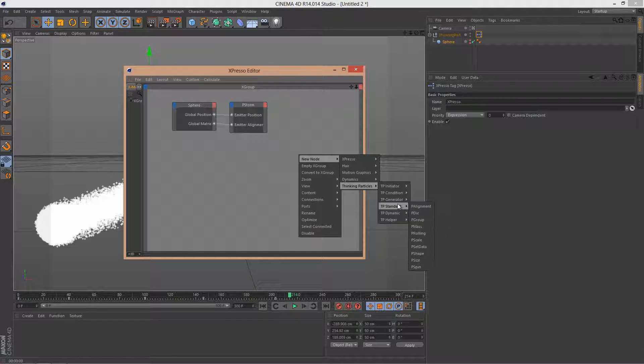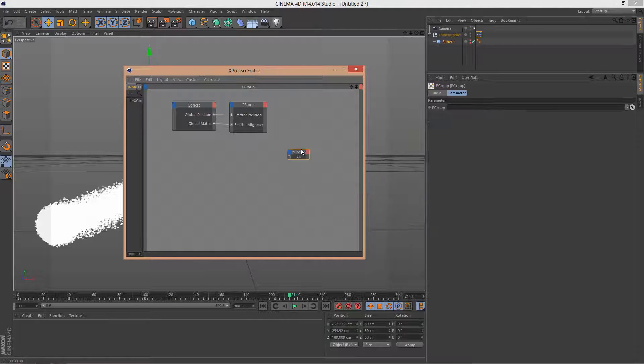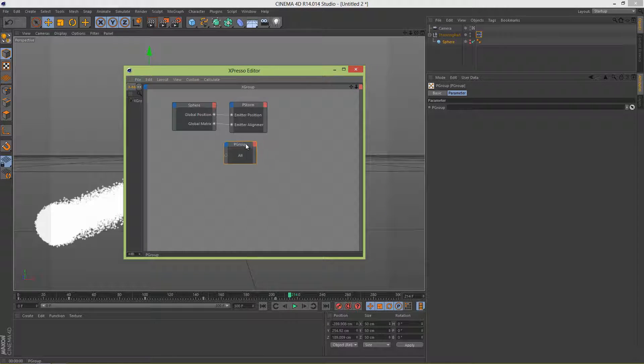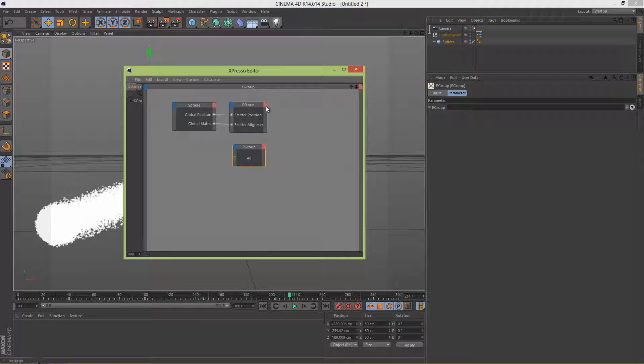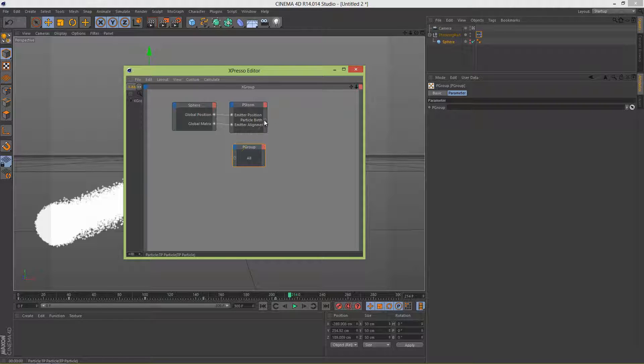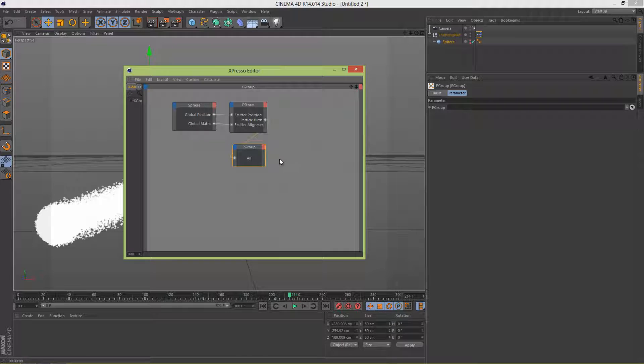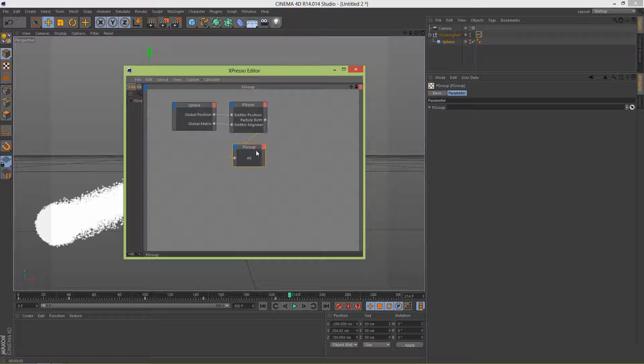So let's go to Expresso editor, go to New Node, Thinking Particles, Standard, P Group. So let's add that, let's scale it a bit up like this. And let's click here in the red in the P Storm and add the Particle Birth and let's connect All to Particle Birth like this. Okay now let's click the P Group.